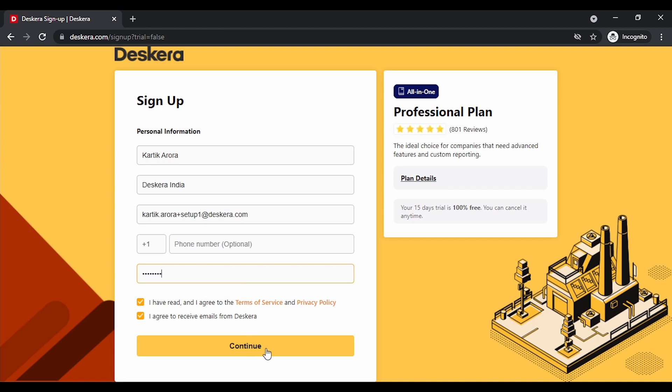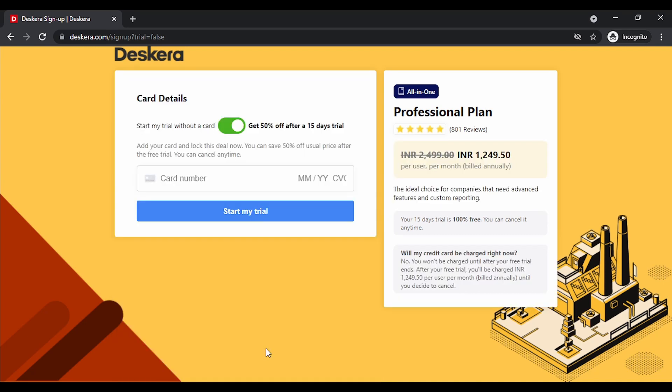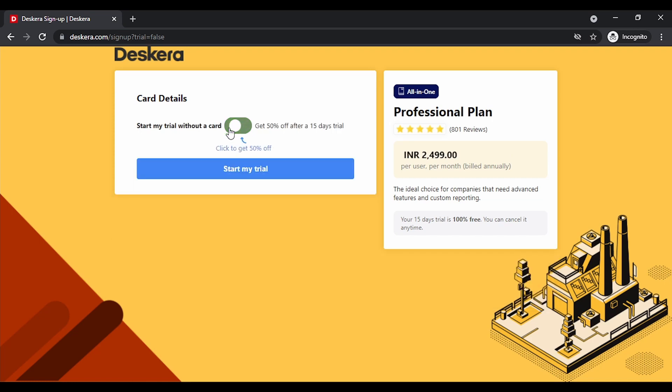Let's click on continue. You can key in your card details if you want to get 50% off or you can start your trial without any card. Let's click on start my trial.